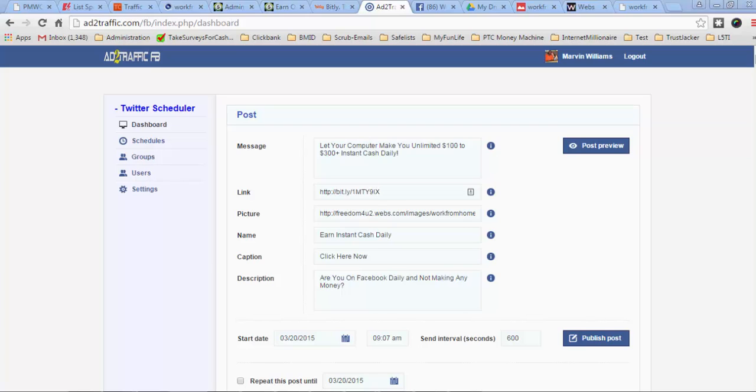Hello guys, I'm Marvin Williams here with a new update. I just wanted to show you guys a new poster that we have that's going to be released pretty soon. Basically what this poster does is it allows you to schedule all of your posts in your Facebook groups or your Facebook fan pages and also on Twitter. And it's very simple.